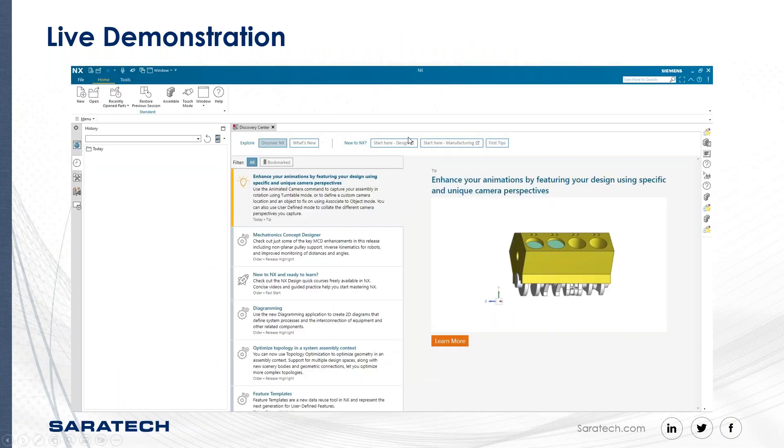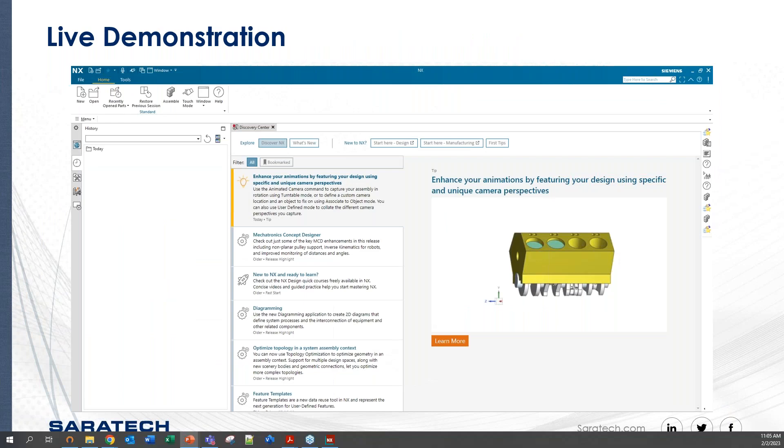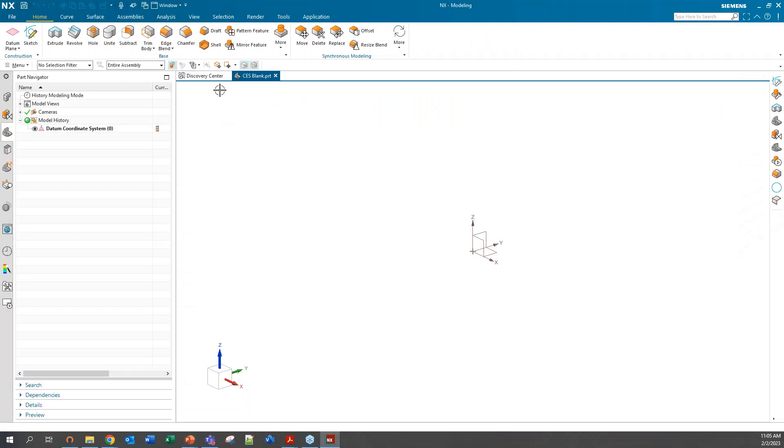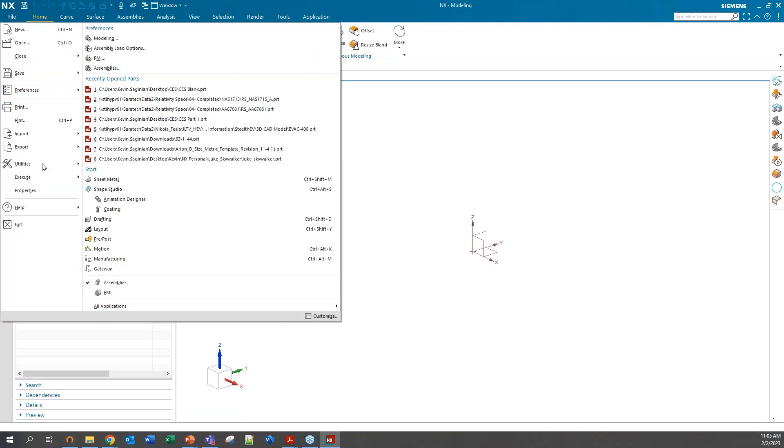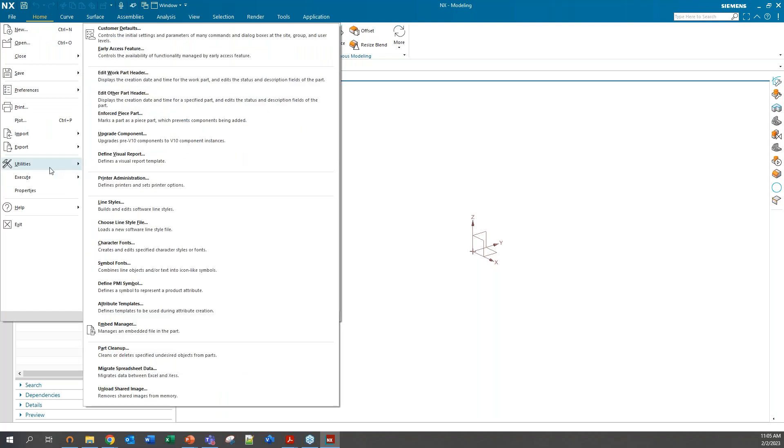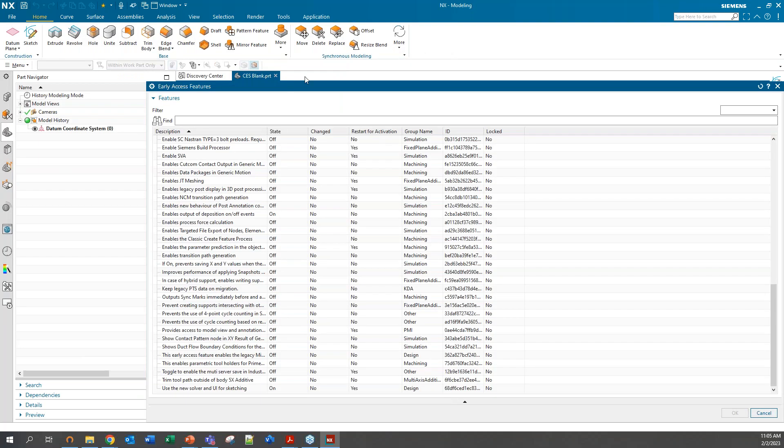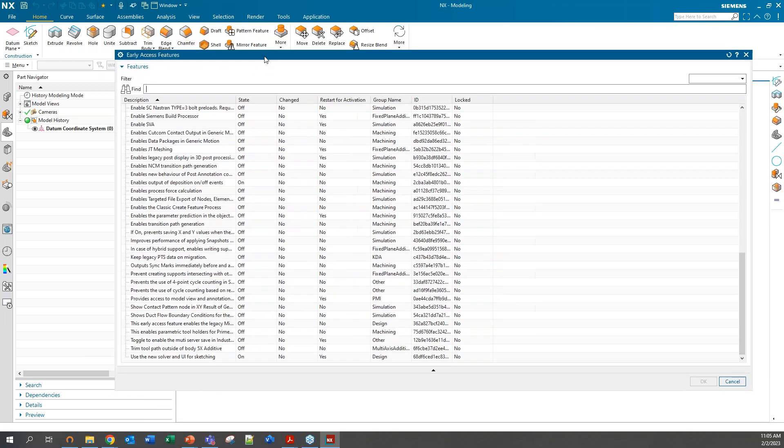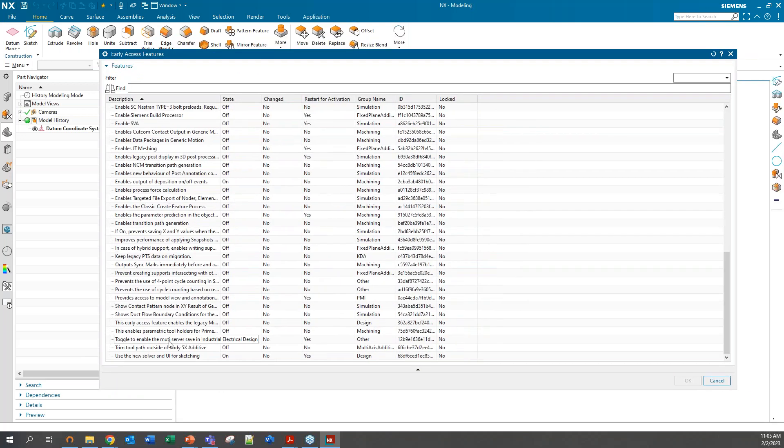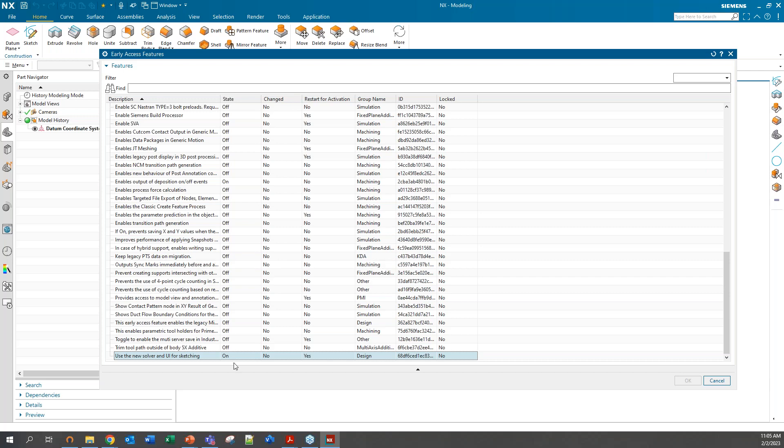Let's jump right over to NX. If you go over to your file, utilities, and early access feature, regardless of what version you have, you should be able to come down here and it'll give you the option to toggle on and off the new user interface for Sketching.